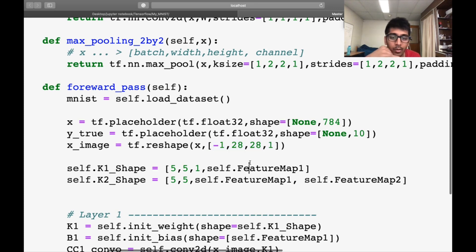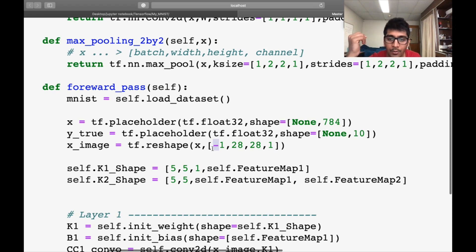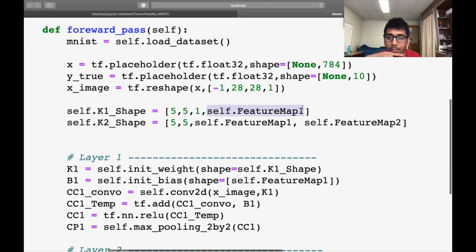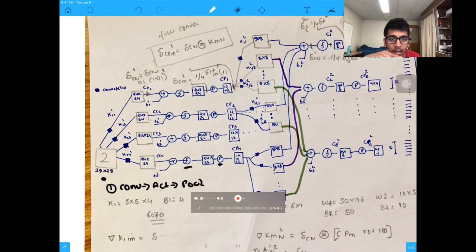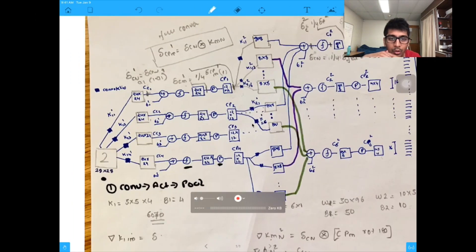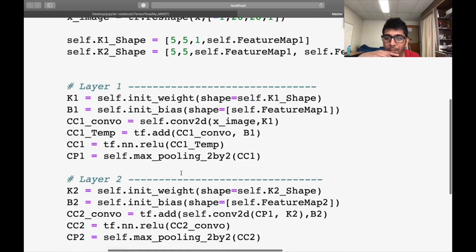I define the shape of the kernel as 5x5, because I'm applying a 5x5 kernel. The '1' is for grayscale. Then 'feature map one' means I'm performing 32 convolutions, so k1 is 5x5x1x32. Similarly I define k2: it's 5x5 then 'feature map one' as input because the output of the first layer is 32 channels, then 64 for feature map two. So this covers the two convolutional layers.